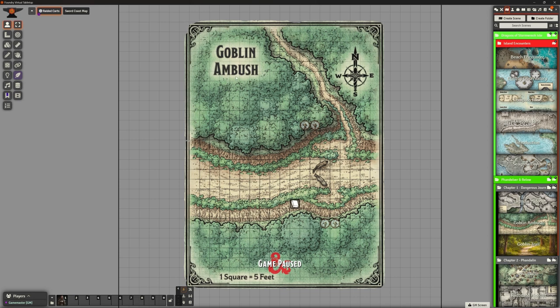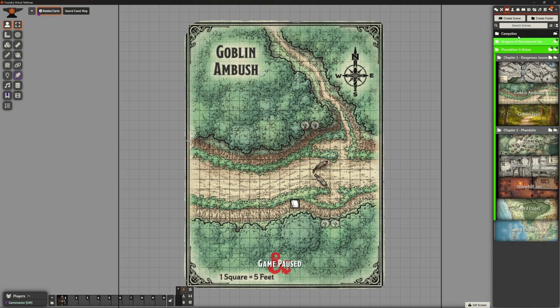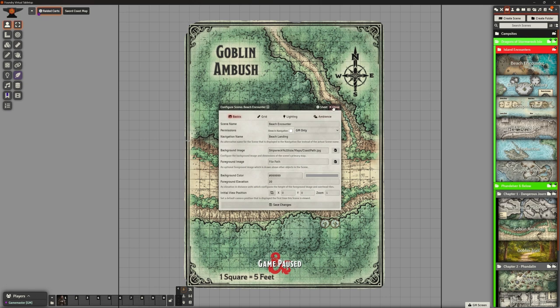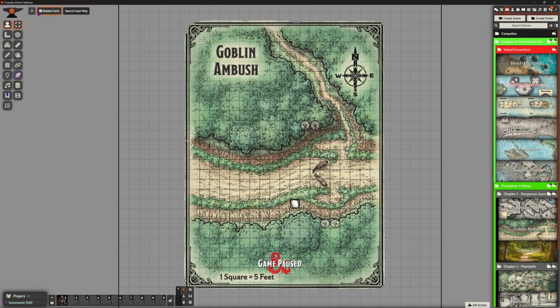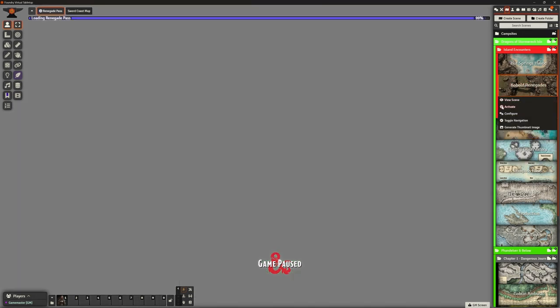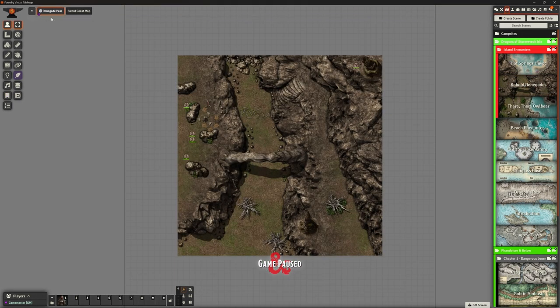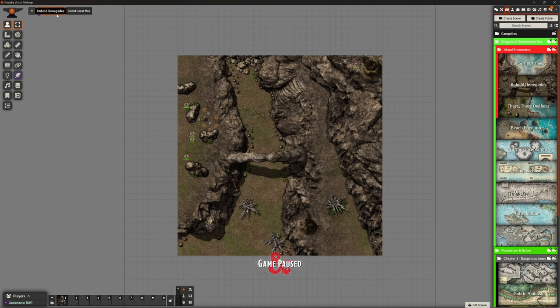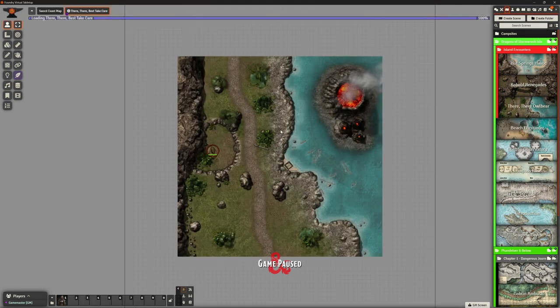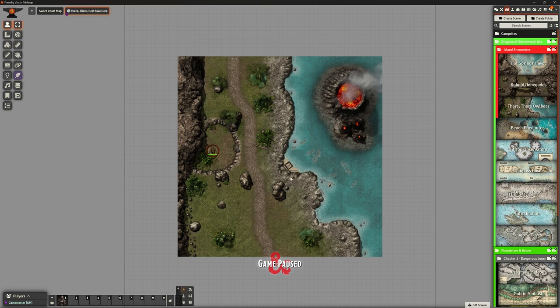So one of the things that I did is I've been through all of the Stormwreck Isle locations. Beach Encounter, for example, is now called Beach Landing as its navigation name. So when we move to that scene it doesn't have the word encounter on there. We've got Cobalt Renegades - again, it's a bit of a giveaway. But if we go to this scene, you can see top left it's just called Renegade Pass. It's not going to give too much away.